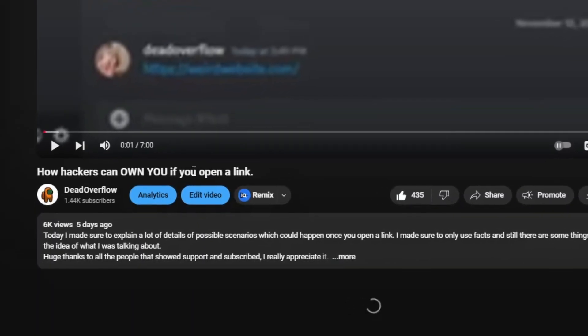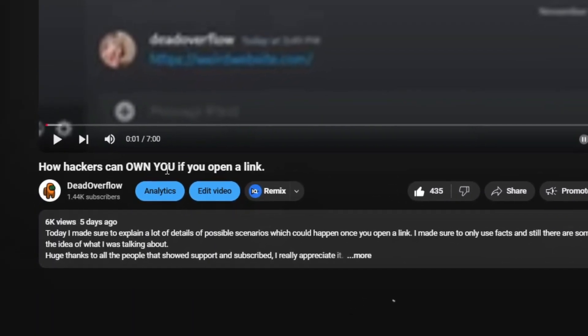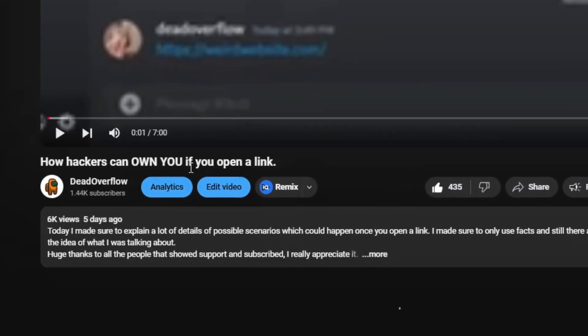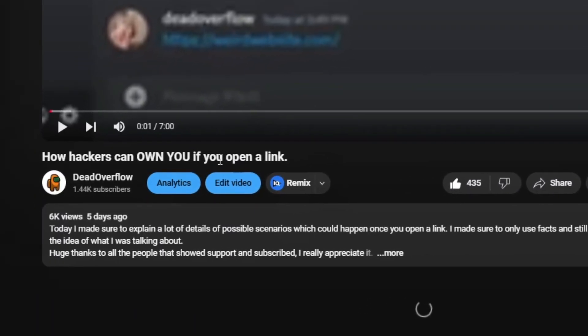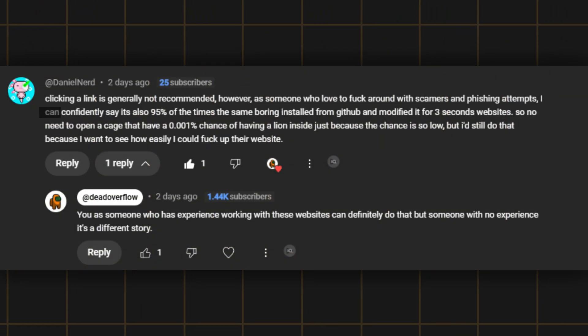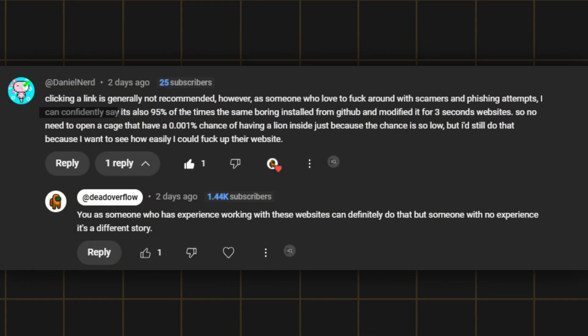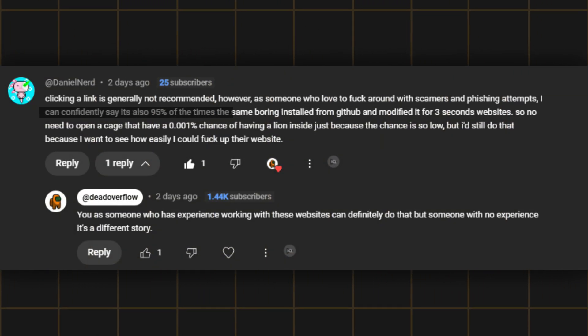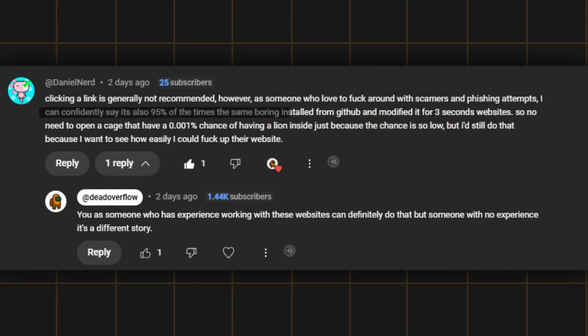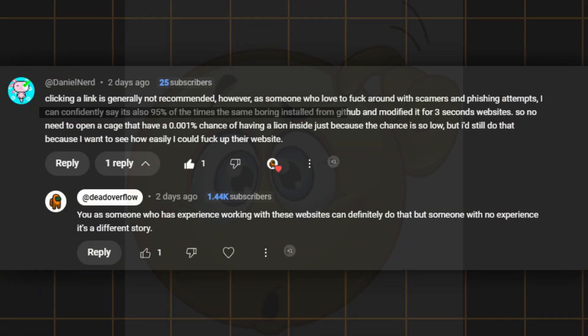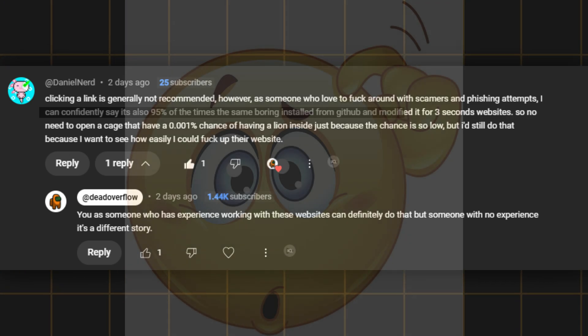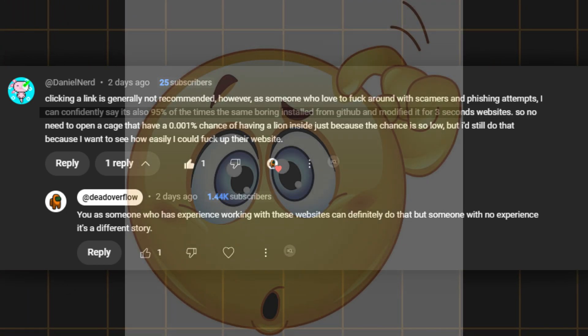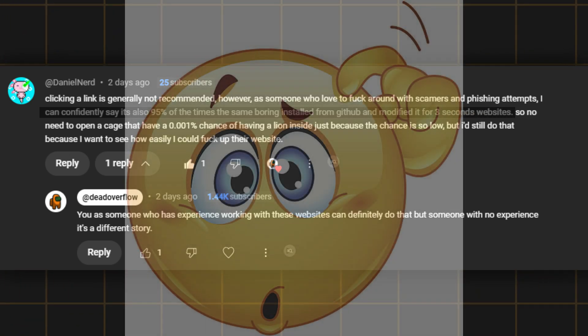I recently made a video about clicking on links which is bad, obviously. But most of the time, as this comment states, I can confidently say it's also 95% of the time the same boring installed from GitHub and modified for three second website.